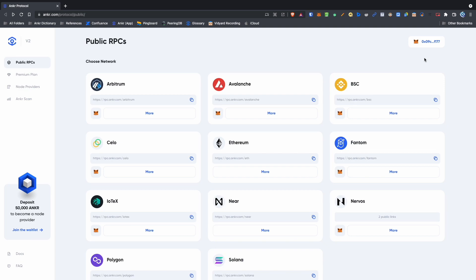The next step is to choose an RPC network to connect to. At the time of recording this video, Anchor has RPC connectivity with 10 different blockchains, but for this example, let's use the Phantom RPC.